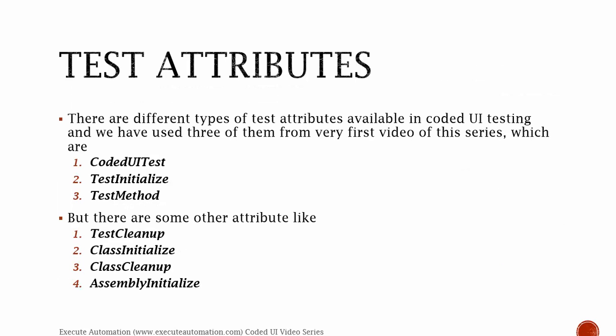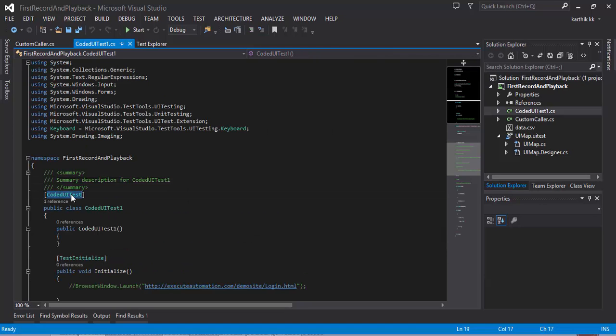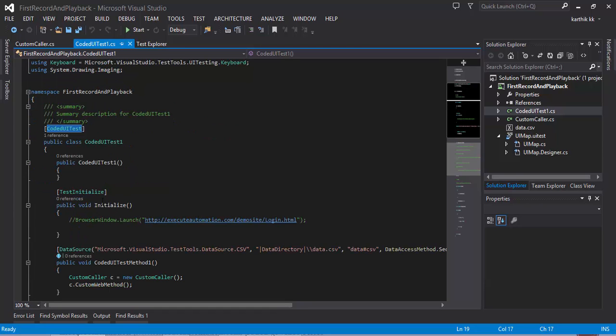There are different types of test attributes available in Coded UI testing and we have used three of them very commonly from the very first video of this series, which are CodedUITest, TestInitialize, and TestMethod. As you can see in Visual Studio, this is the same project which we have been working on for a long time. You can see that this class has got the CodedUITest attribute decorated for this particular class.